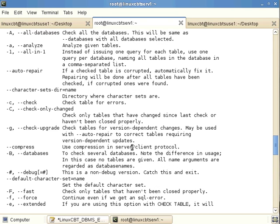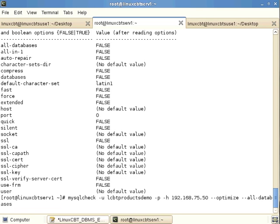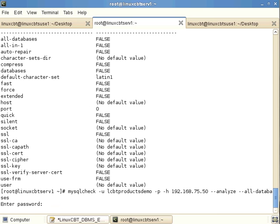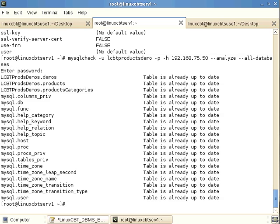There is also an --analyze option which returns information regarding the table's status. Running mysqlcheck with no options and scrolling up shows all available options, including increasingly common SSL connectivity options to encrypt communications between the client and server. Let's analyze the table before performing a full check.